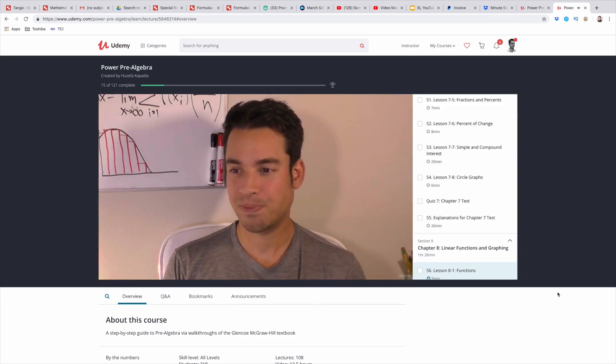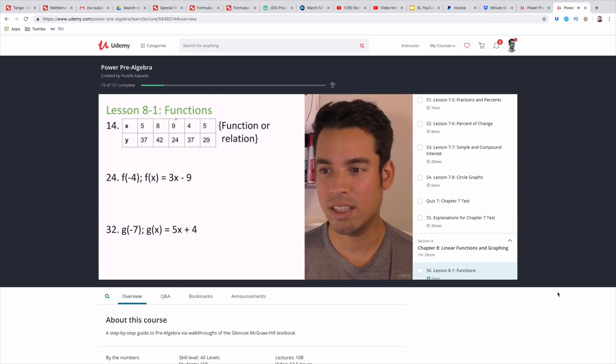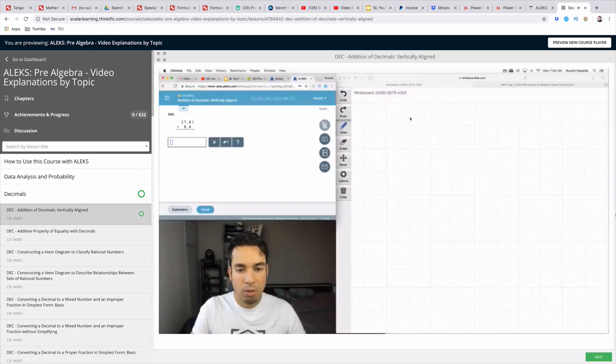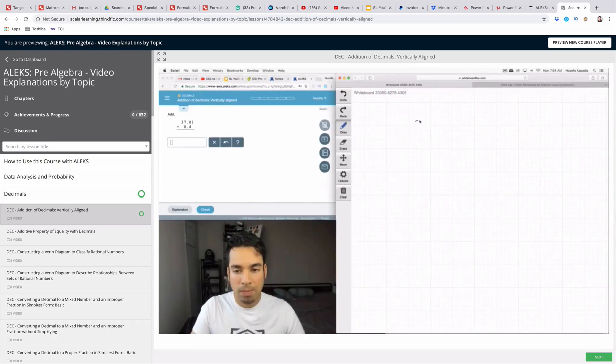What's up everybody, my name is Huzaifa and in this very quick video I want to show you how you can efficiently set up and create your very own math video course for your students and for the world at large.